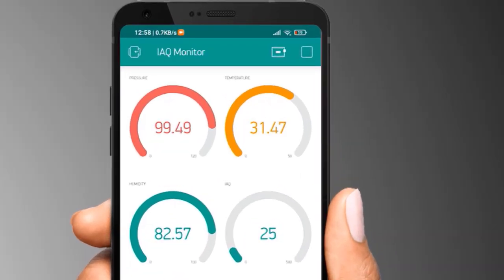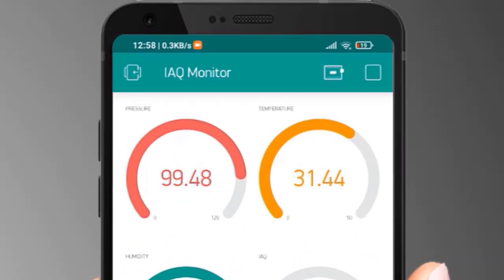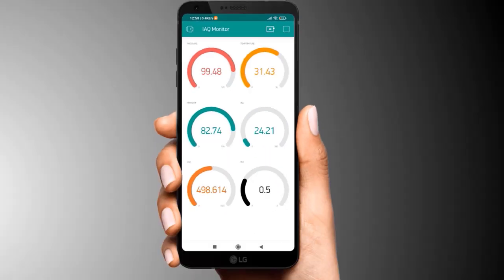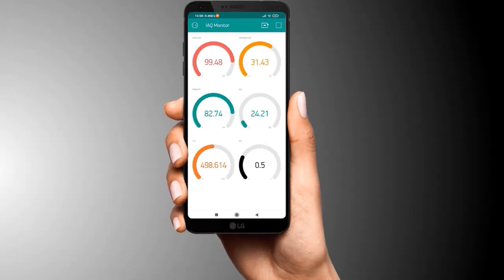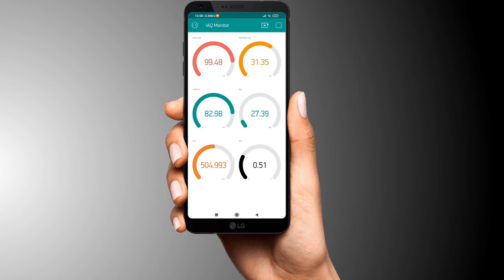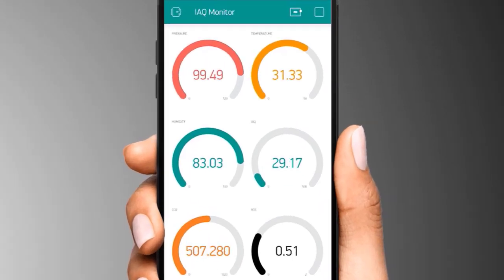The data changes whenever the sensor pushes some values. The beautiful gauge for pressure, temperature, humidity, IAQ, CO2 and VOC will appear here. This is how you can monitor the indoor air quality as well as outdoor air quality.